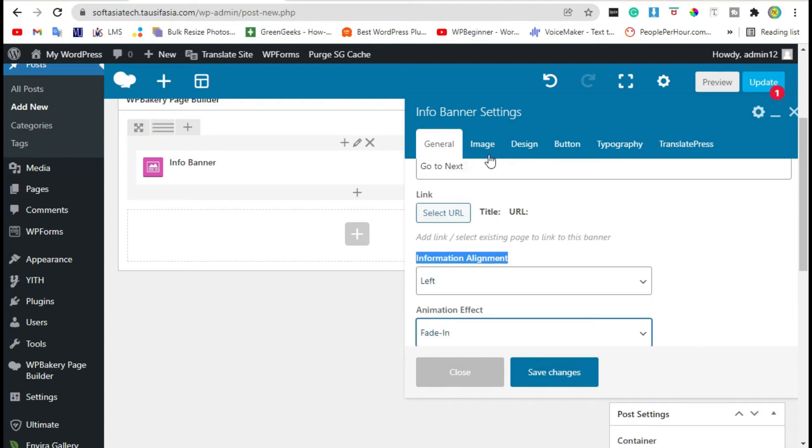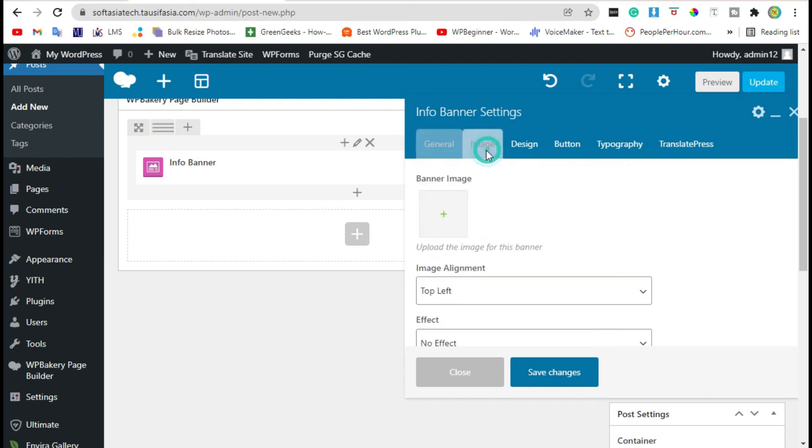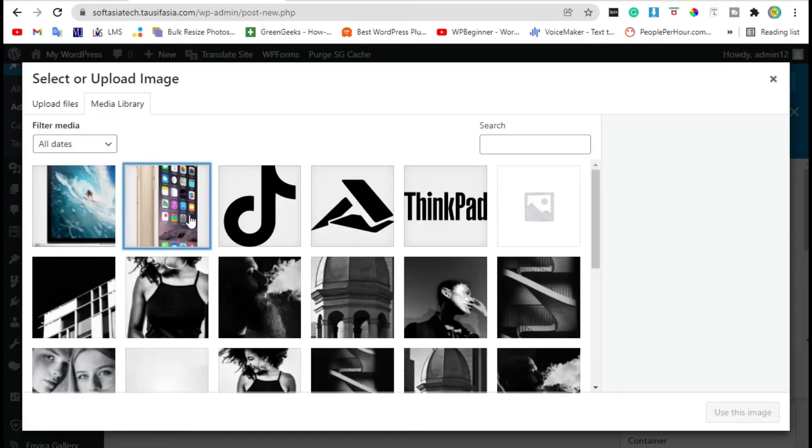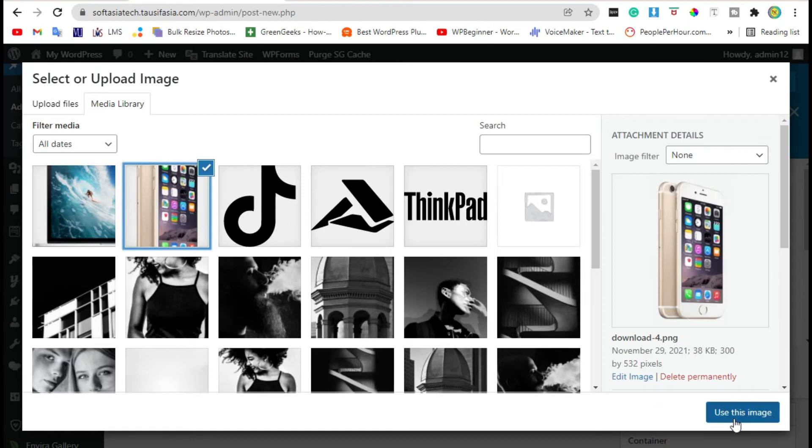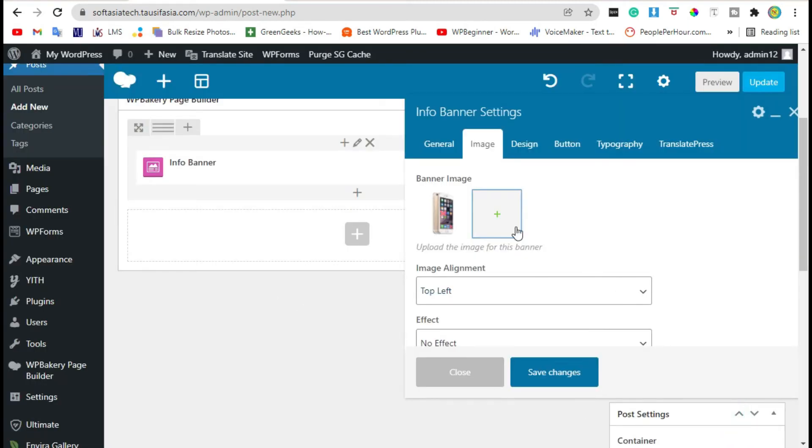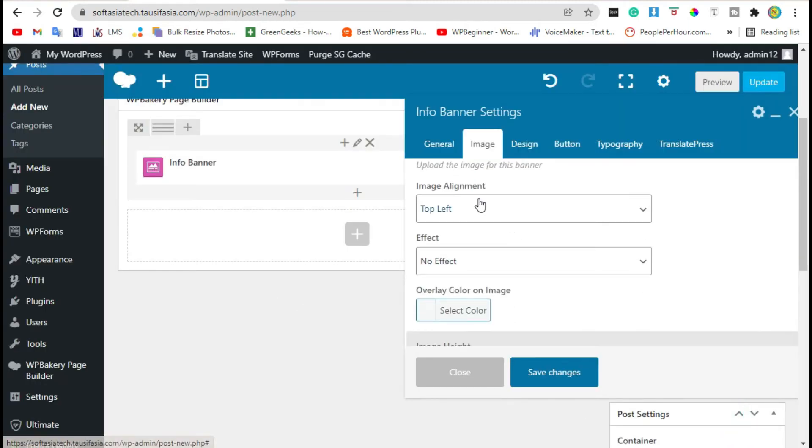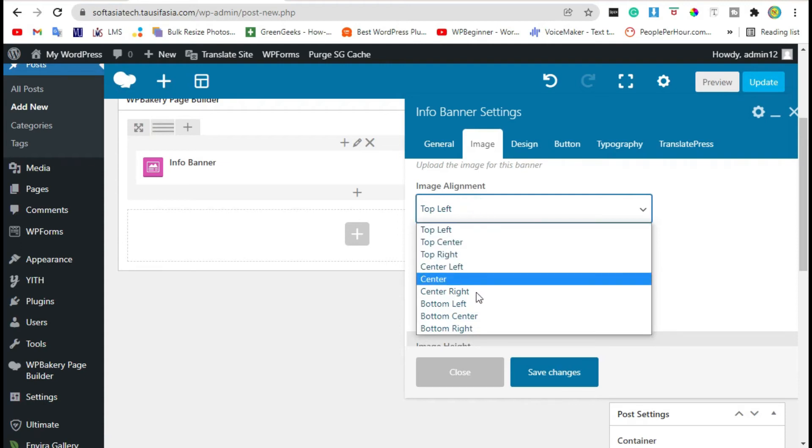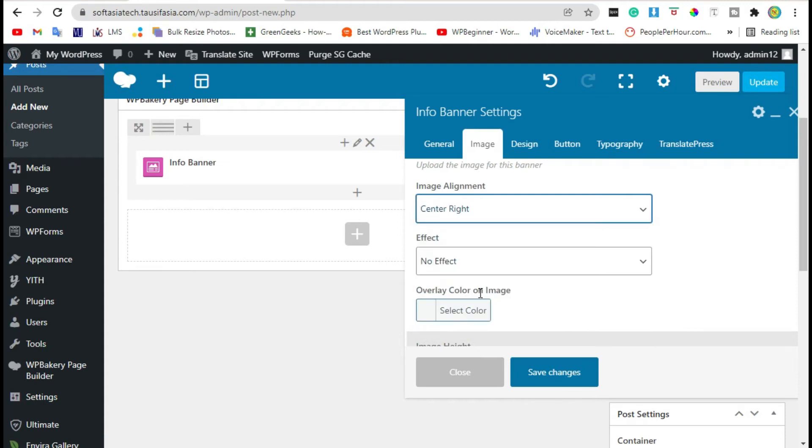Now go to the Image and select image. Add image, click on Use This Image, scroll down. Change image alignment. Take it to center right.